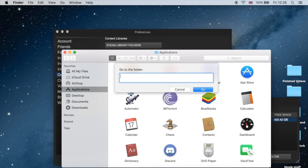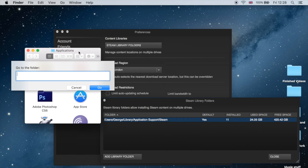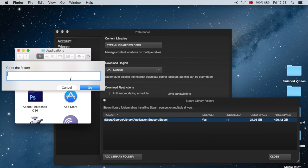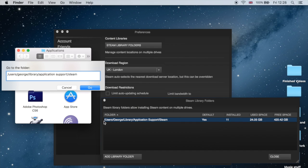So let me just make it visible like so. What you do is you type forward slash users slash your name slash library slash application. Make sure you include the space, so application slash support and then Steam. Make sure you type it exactly as you see it here.